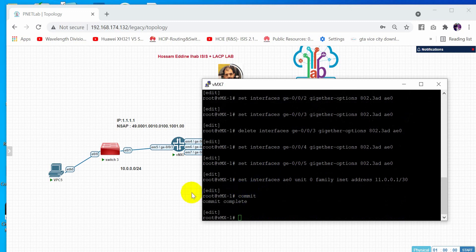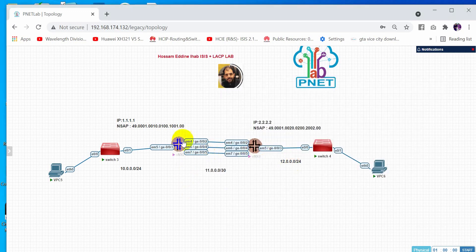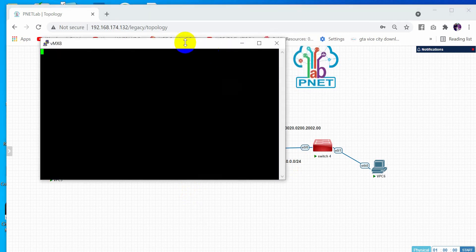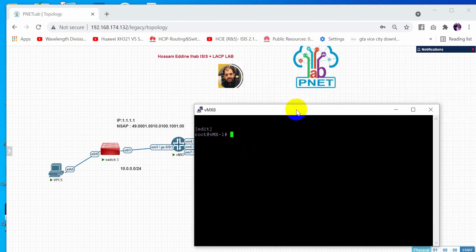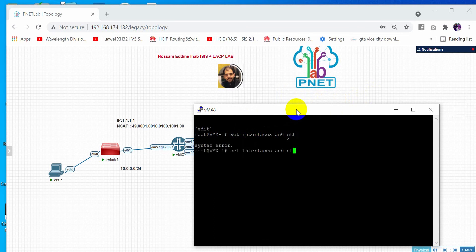Now let's move to the second router and apply the same configuration. Set interfaces ae0, then configure the aggregated-ether-options with LACP.